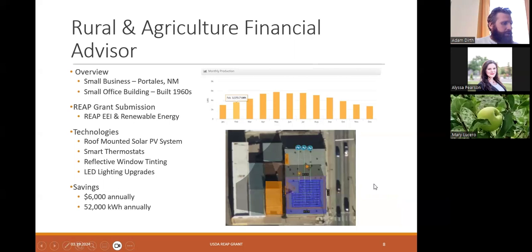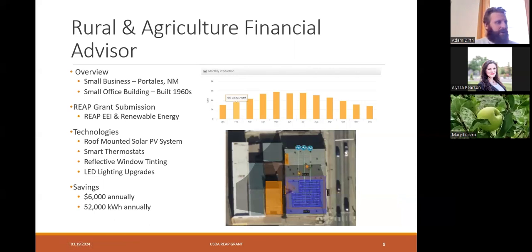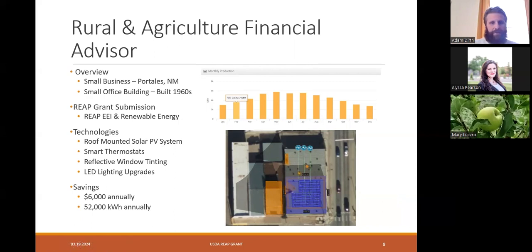Here is the solar system we designed and the monthly energy production from the system. They are going for both the energy efficiency and renewable energy grants, with technologies including solar PV, smart thermostats to bring the temperature down or up at night when the building is not occupied, reflective window tinting, and LED lighting upgrades. We're estimating they'll save $6,000 annually at this office and 52,000 kilowatt hours of consumption from the grid.